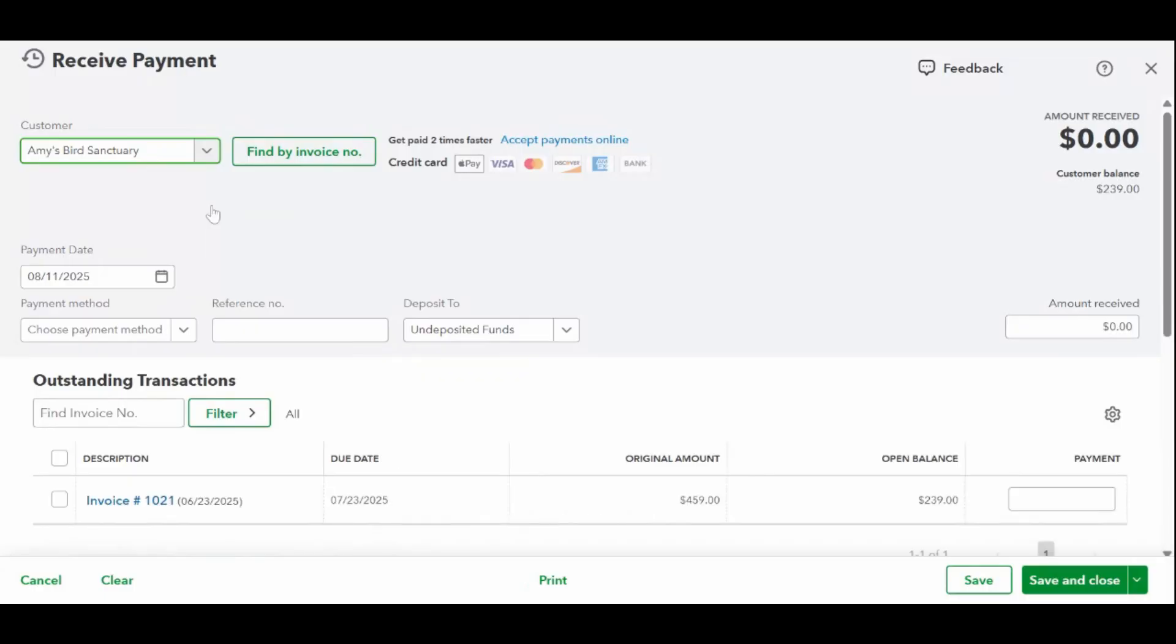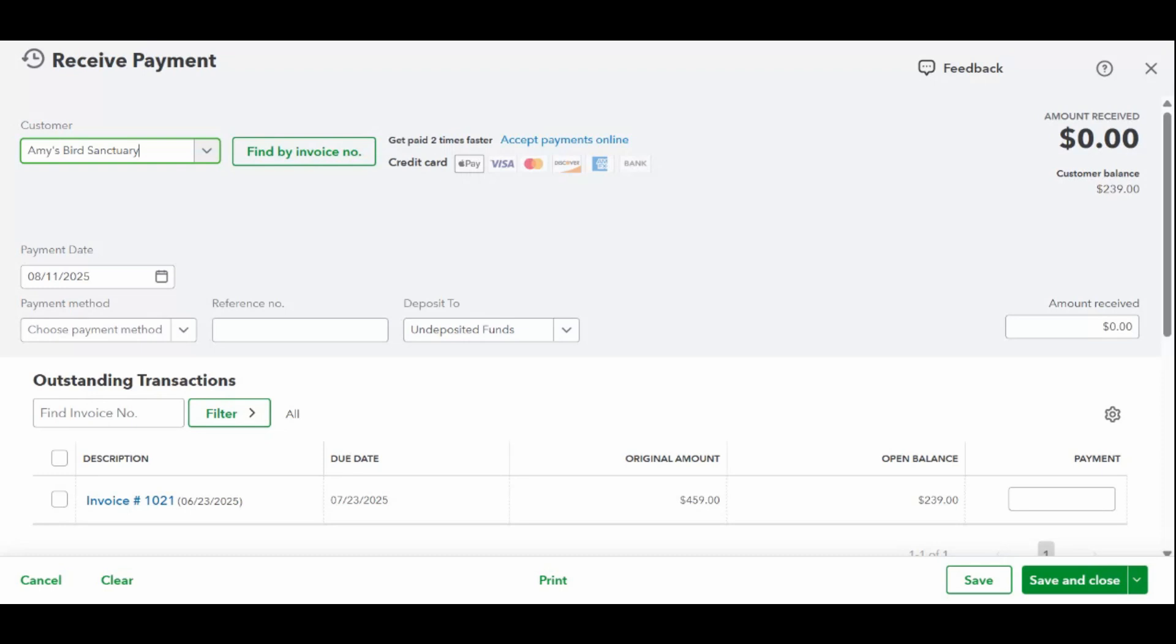Next, fill out the payment details. The payment date should be the day you actually received the money. Payment method: you can choose cash, check, credit card, or bank transfer. In the reference number box, you can enter a check number if your customer is paying by check.